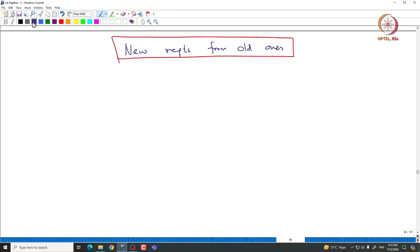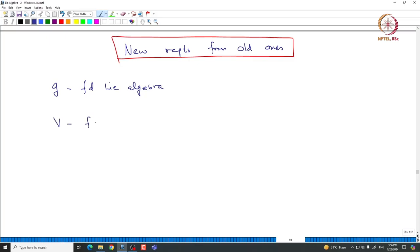Let us first recall what is the dual. We start with some general G-modules. Let G be a finite dimensional Lie algebra — you can take it to be SL_N or GL_N, no issue. Let V be a finite dimensional G-module. Then one can talk about the dual of V, which is just the Hom space from V to ℂ — the set of all ℂ-linear maps from V to ℂ.